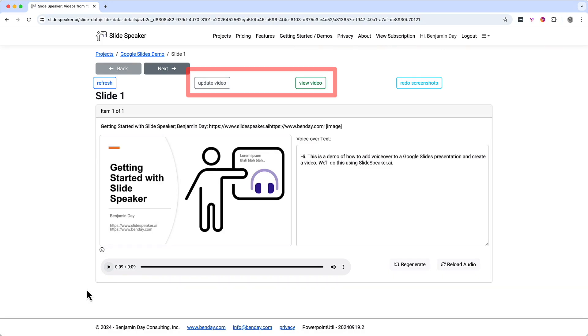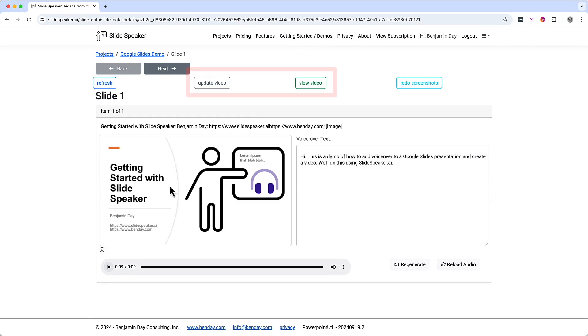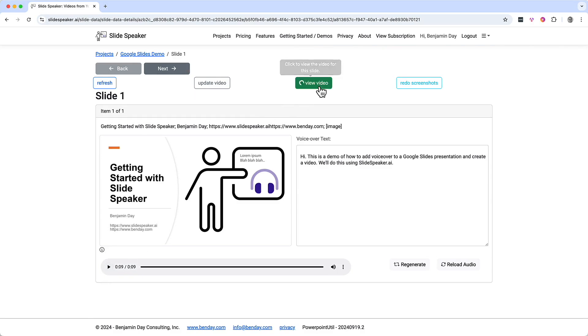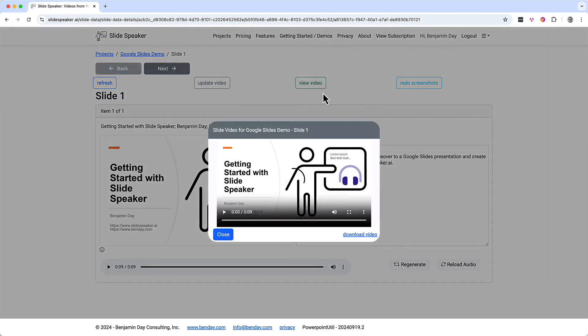The audio preview plays: "Hi, this is a demo of how to add voiceover to a Google Slides presentation and create a video. We'll do this using slidespeaker.ai." Along the top of the screen you have buttons for viewing the video for this slide. I'll click the view video button, which opens up a preview of the video for this slide. Let's skip watching this and click the close button.